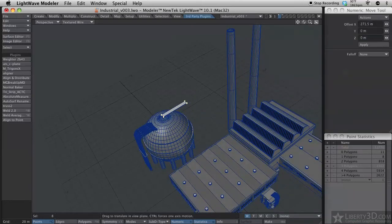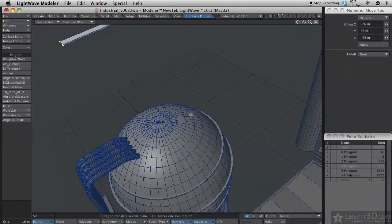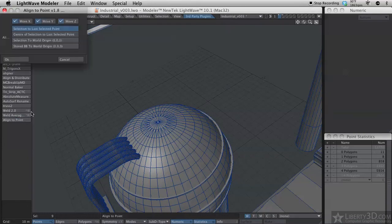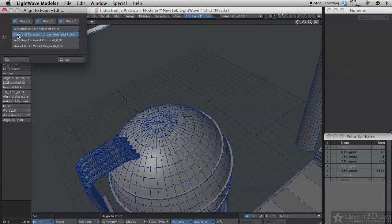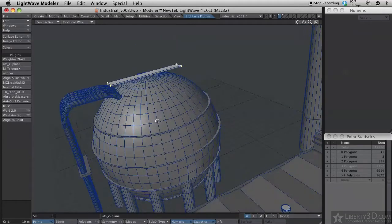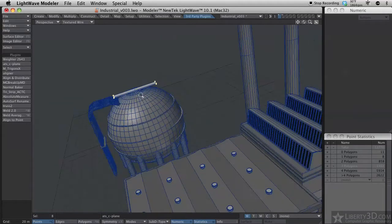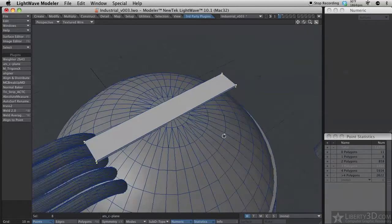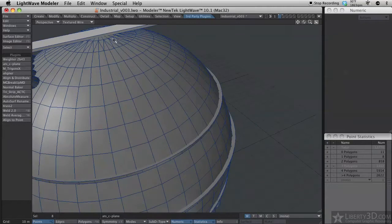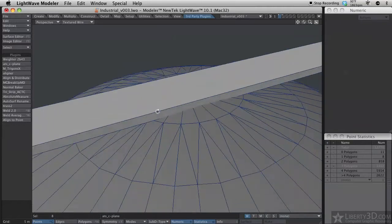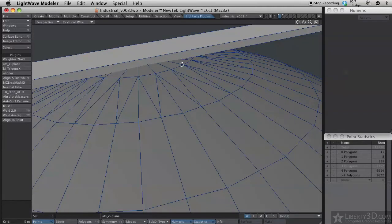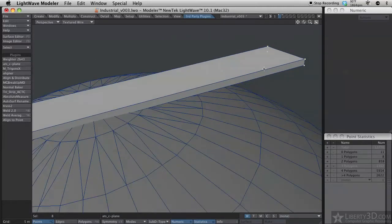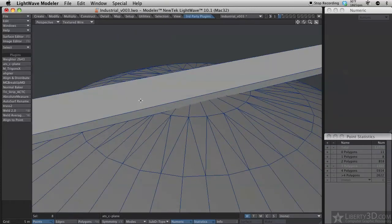So let me move this off to the side. Say I want it centered on that. I can easily do that by just using the selection, center of selection to the last point selected. And there we go. Now the plank is perfectly aligned to the top. It's actually cutting into it a bit because it's based on the center of the selection, not the bottom point.